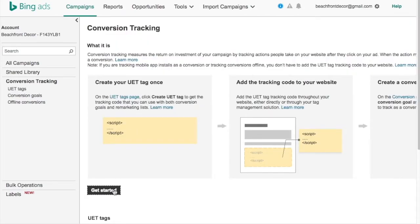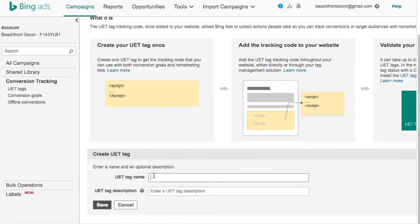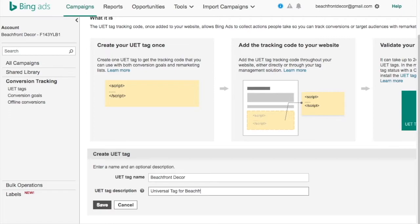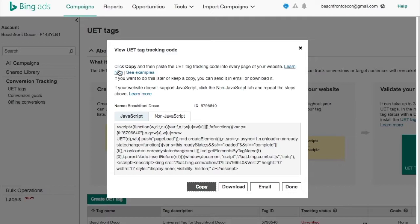So what we're going to do here is click Get Started. It's going to say create your UET tag. The UET tag name is just going to be the name of my website, so it's Beachfront Decor. This pixel will be on every page of your website, so you need to add it to your website. What we're going to do is copy this — there's a JavaScript version and a non-JavaScript version.